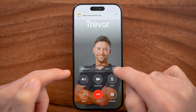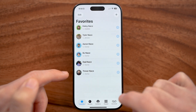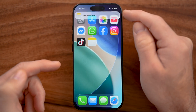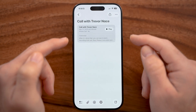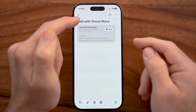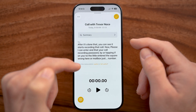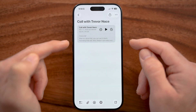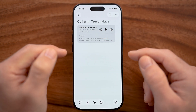You can end the call recording by tapping the little square button, or just by ending the call. After you've done that, you can see the recording has been saved into your Notes. Tap on it to bring up the Notes app — you can see the call with Trevor Nace, play the audio, and view a full transcript of everything that was said in that call.